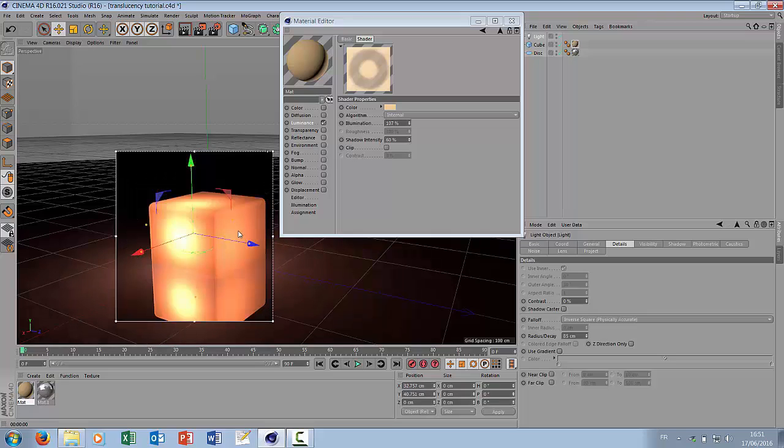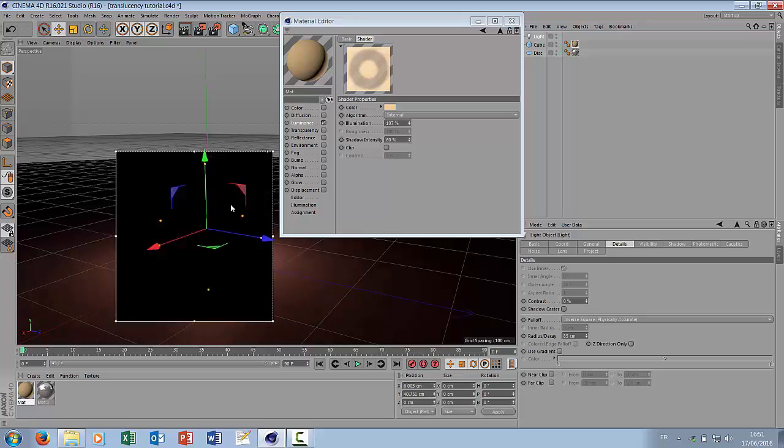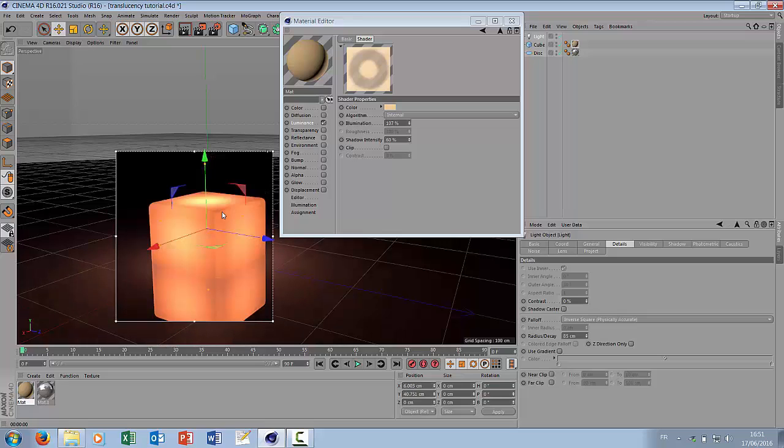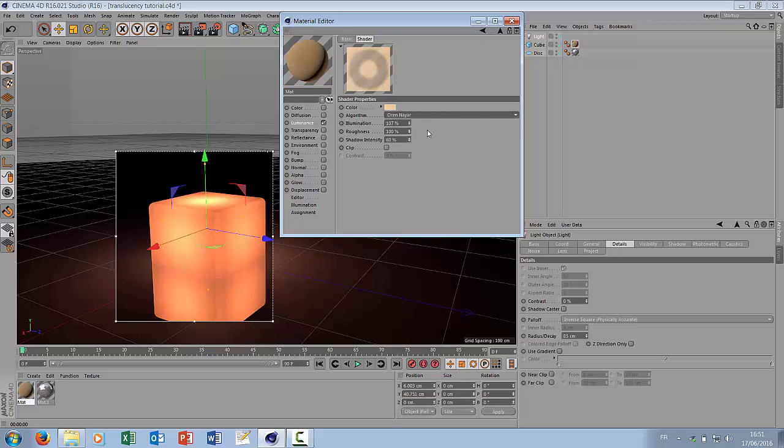And for special effects you can use more than one light inside your object. You can play around with algorithm. Internal is something quite uniform.